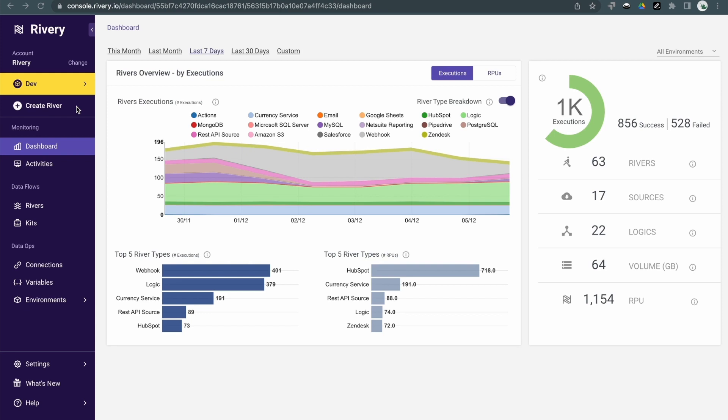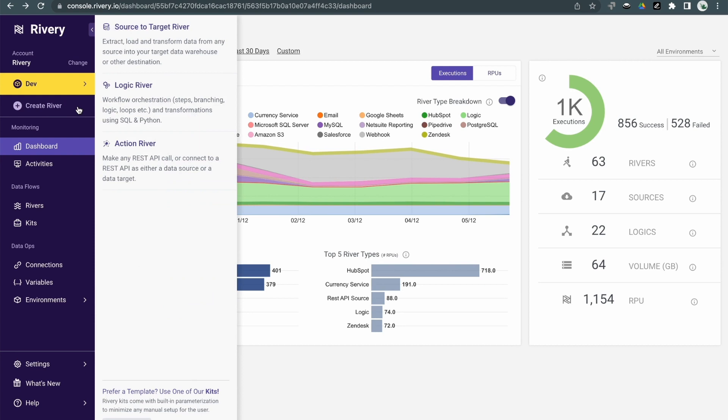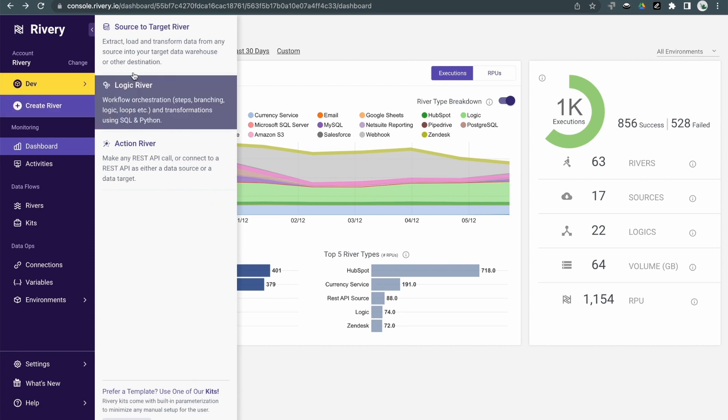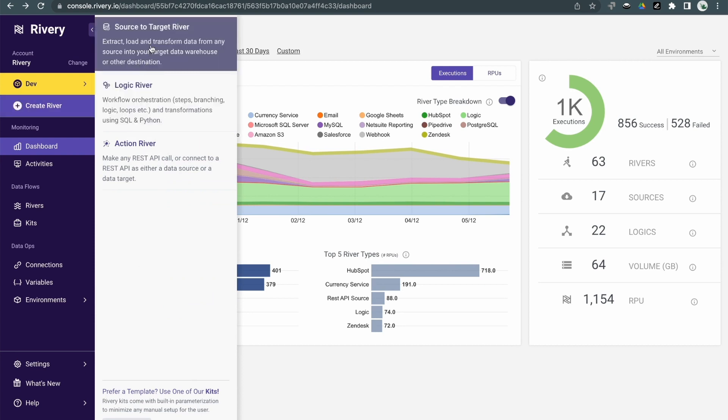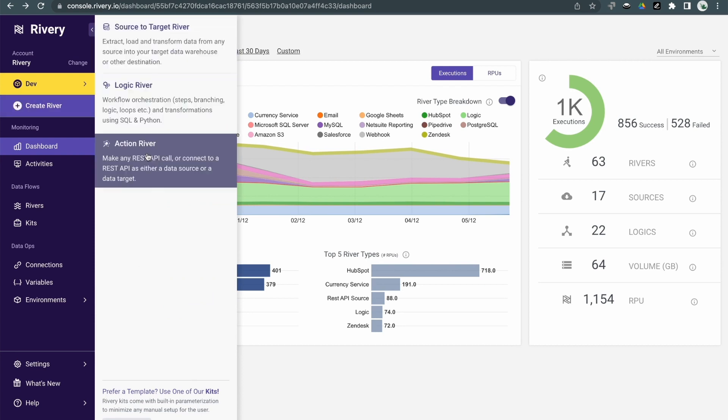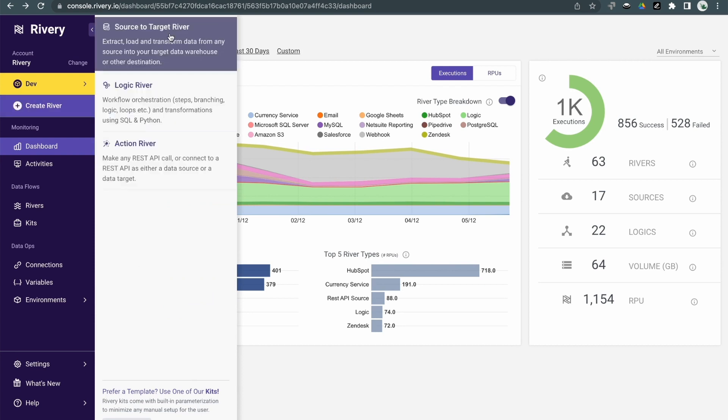Hi there, I'm Ophir, and in this short video, I'm going to show you what you can do with Riveree. The main building block in Riveree is what we call a river, and there's three different types of rivers.